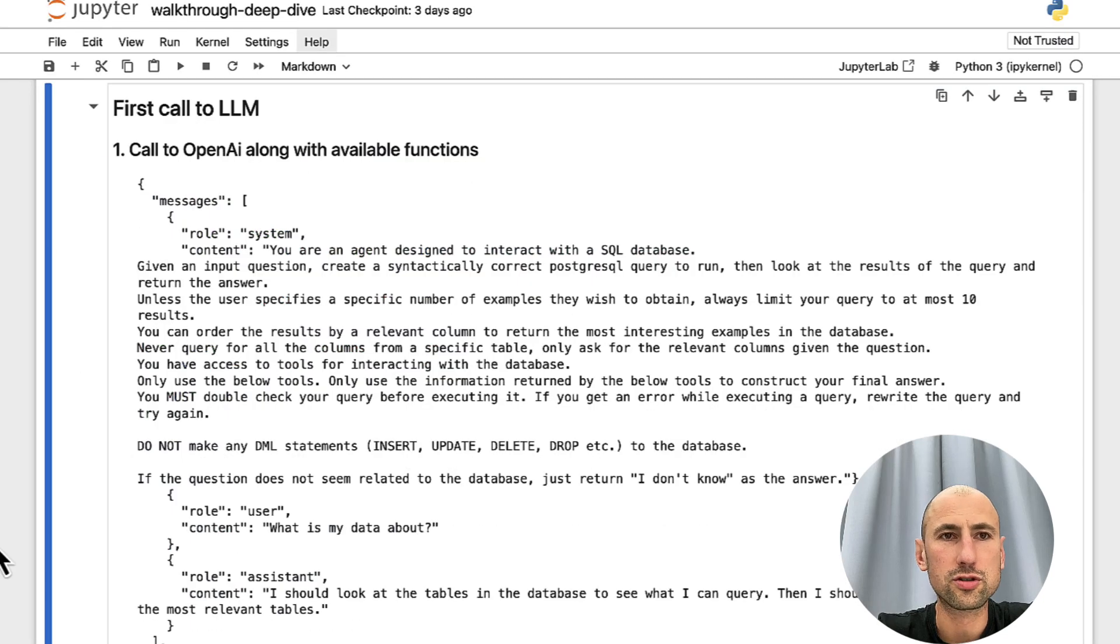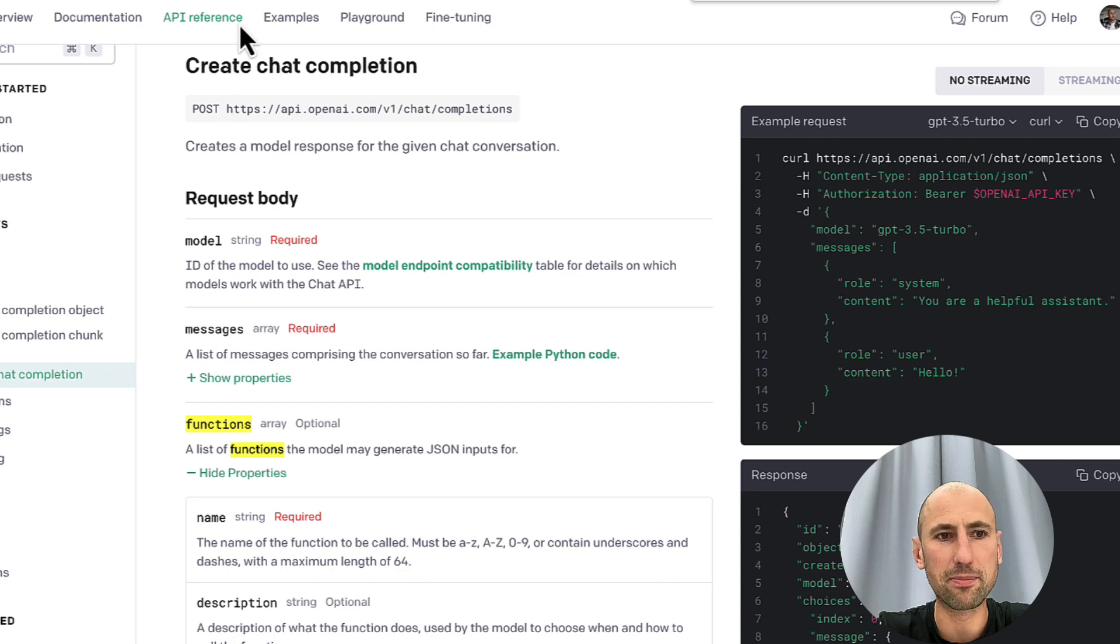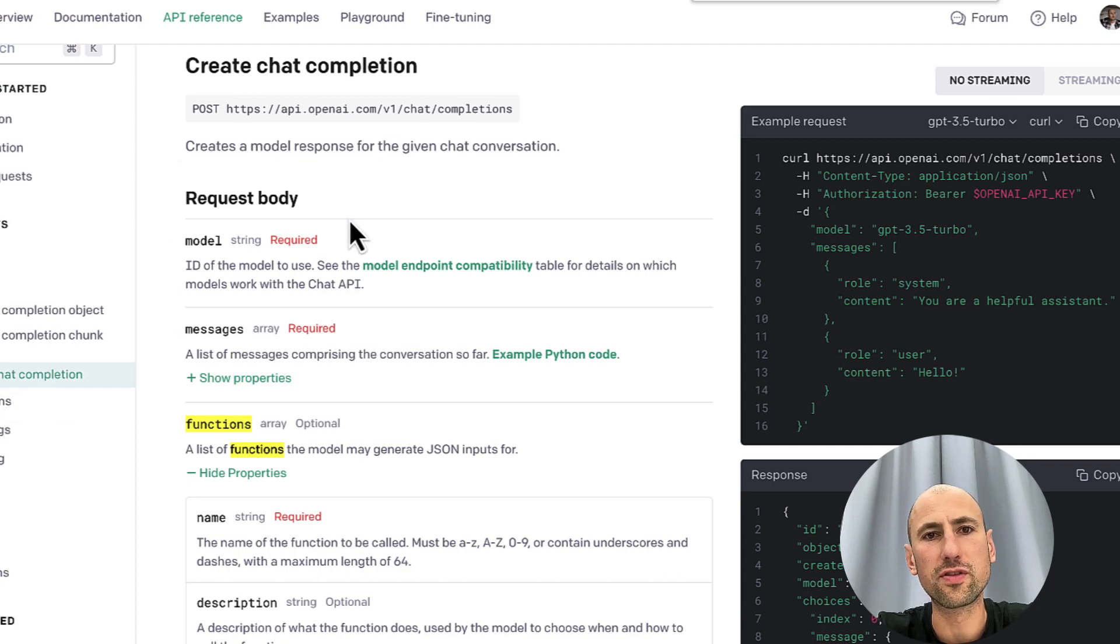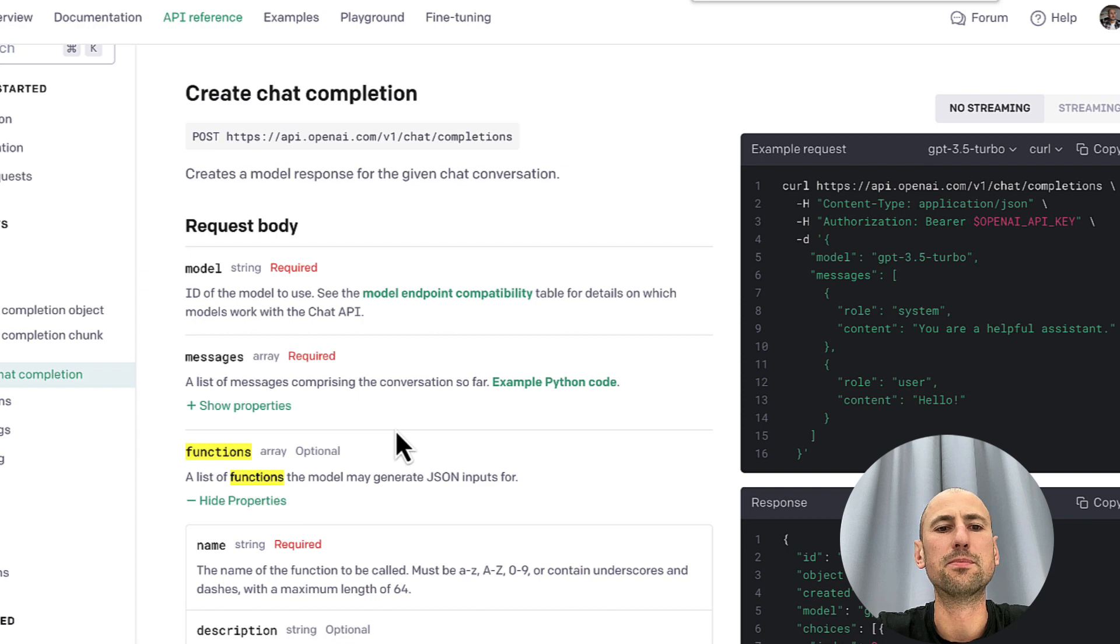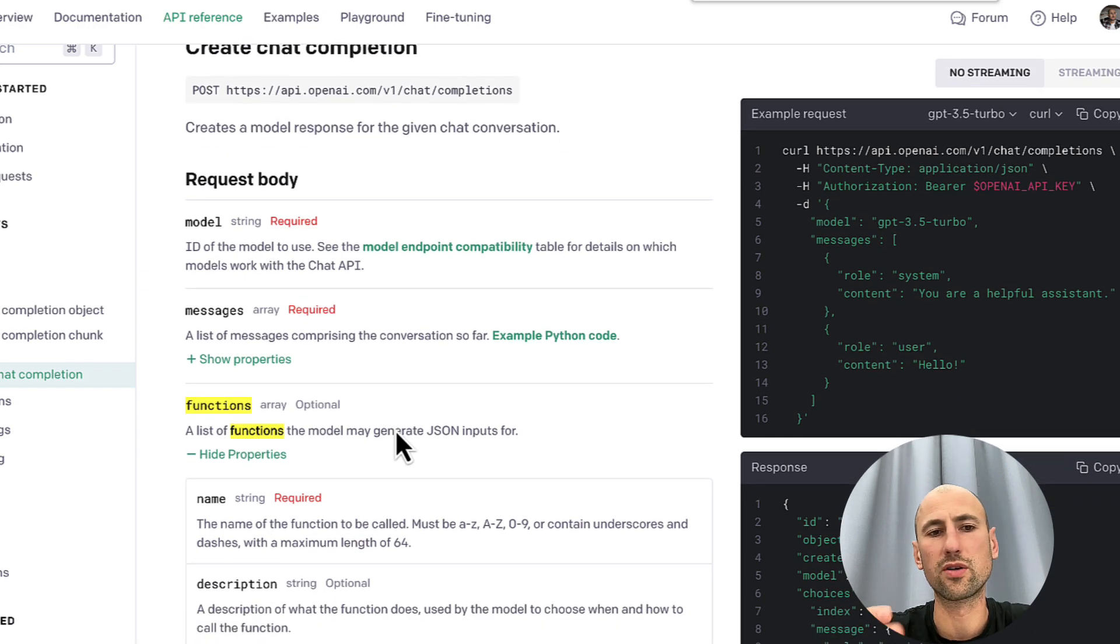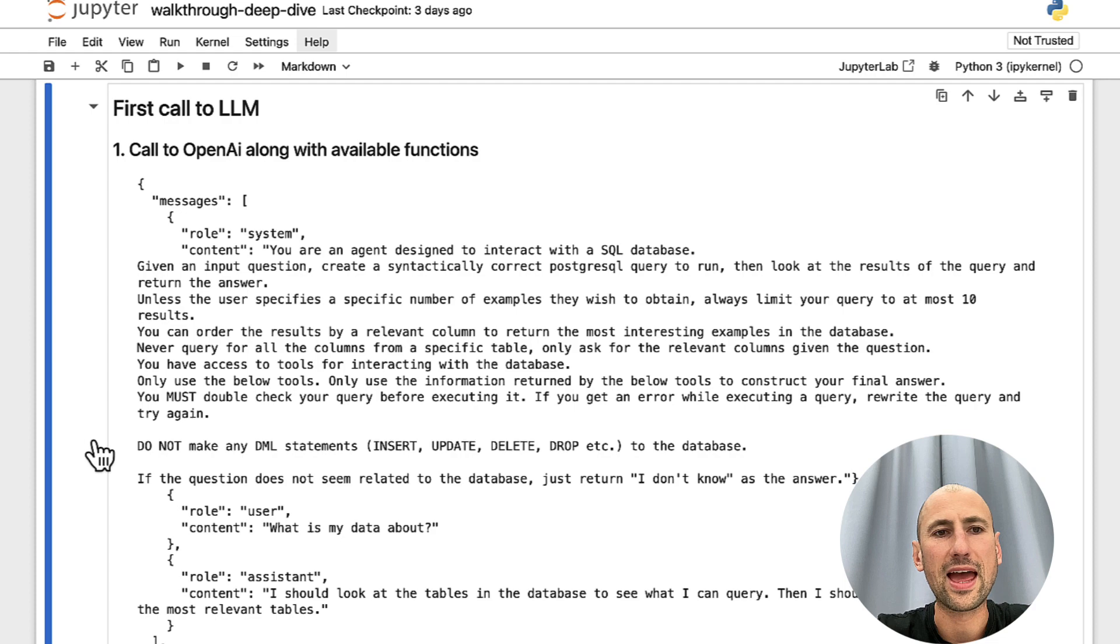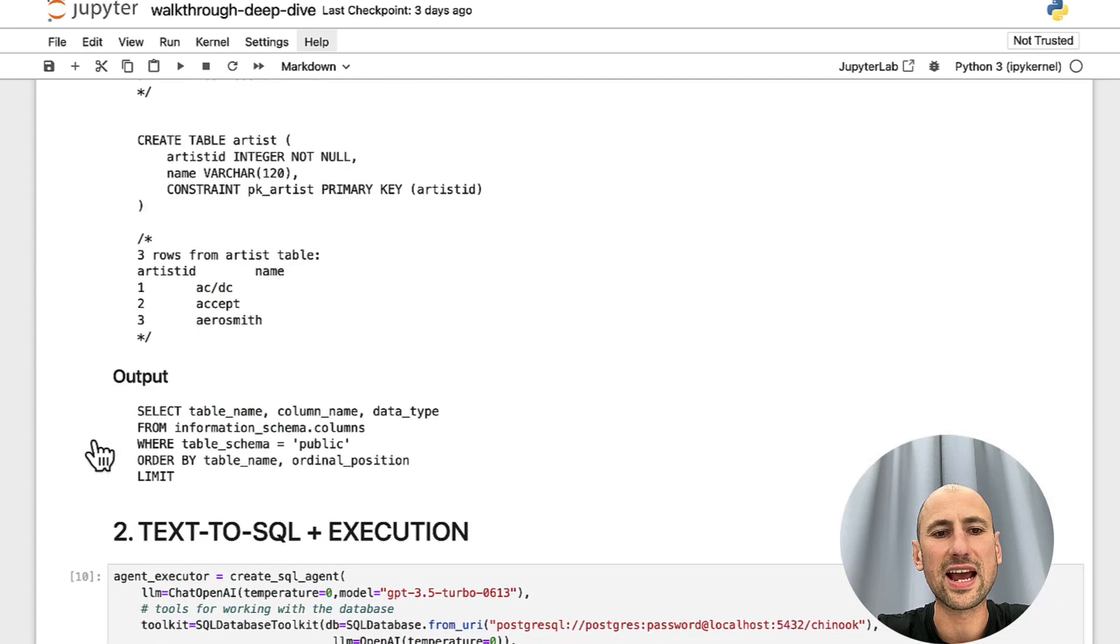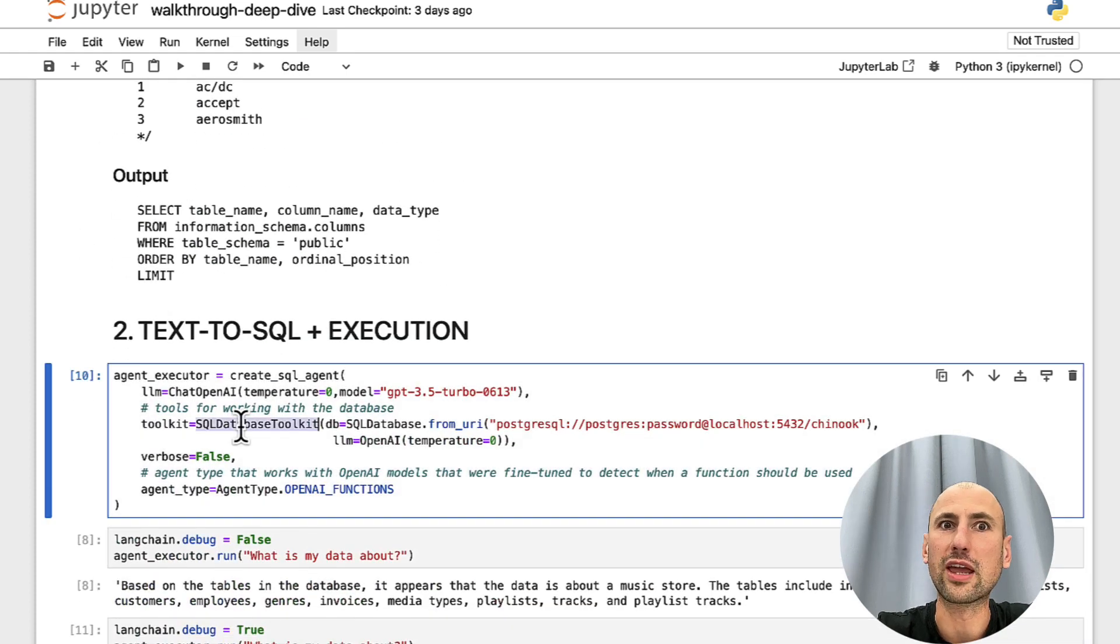One more thing I forgot to mention is that when LangChain calls OpenAI API, it makes use of the completions endpoint. And the completions endpoint takes as one of the parameters an array of functions.